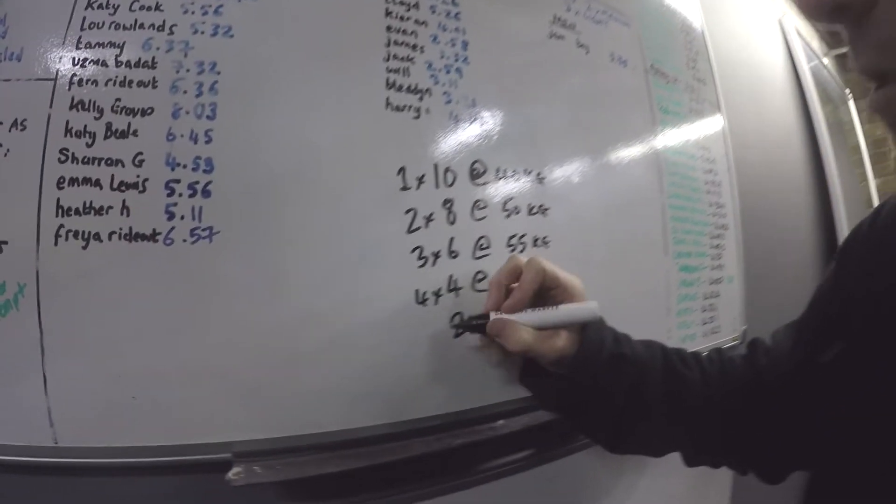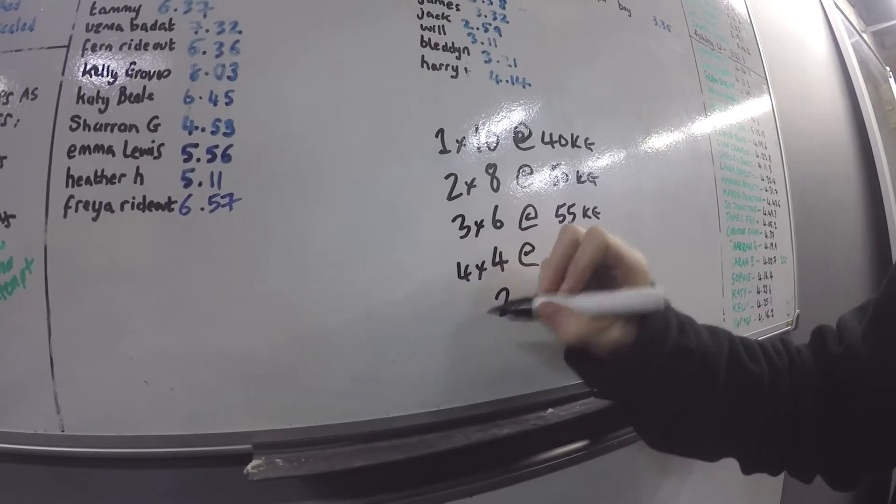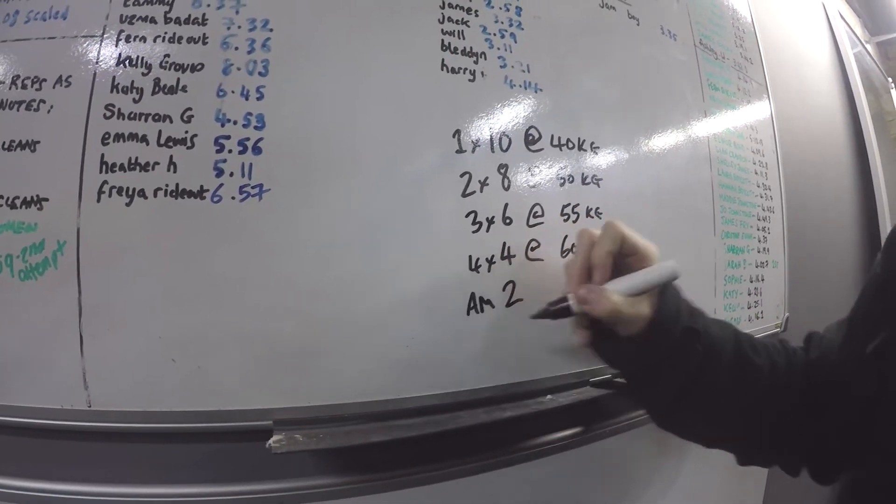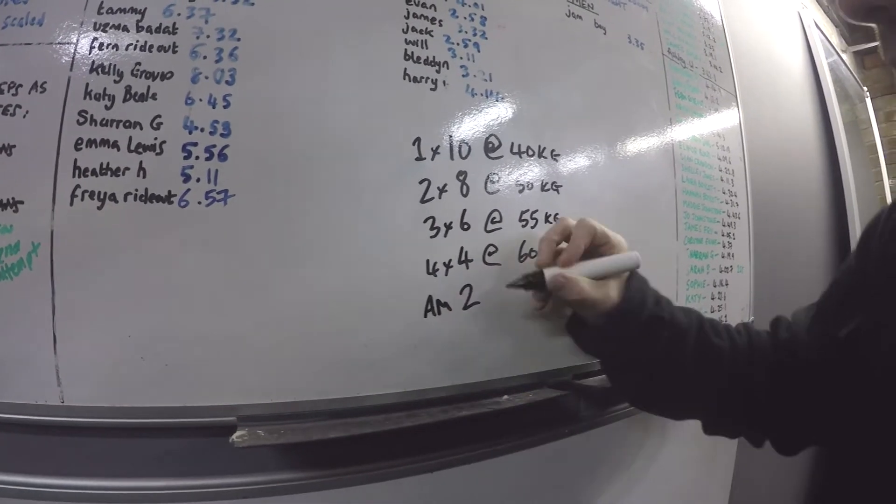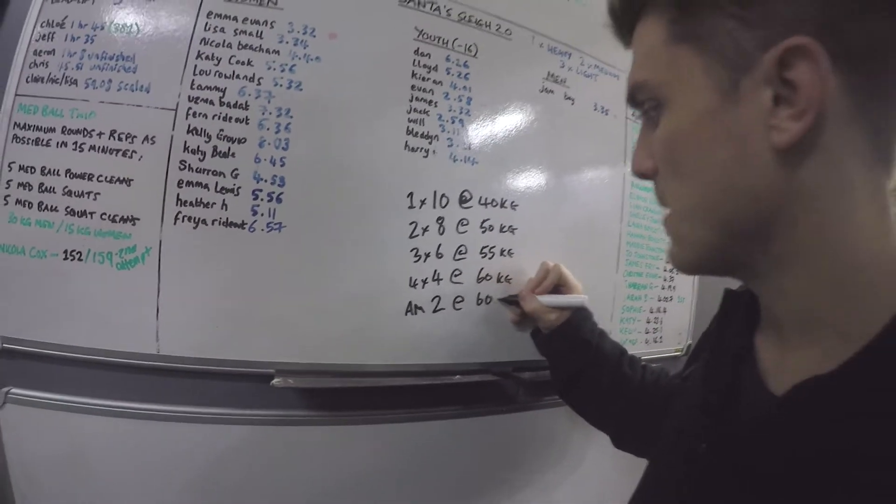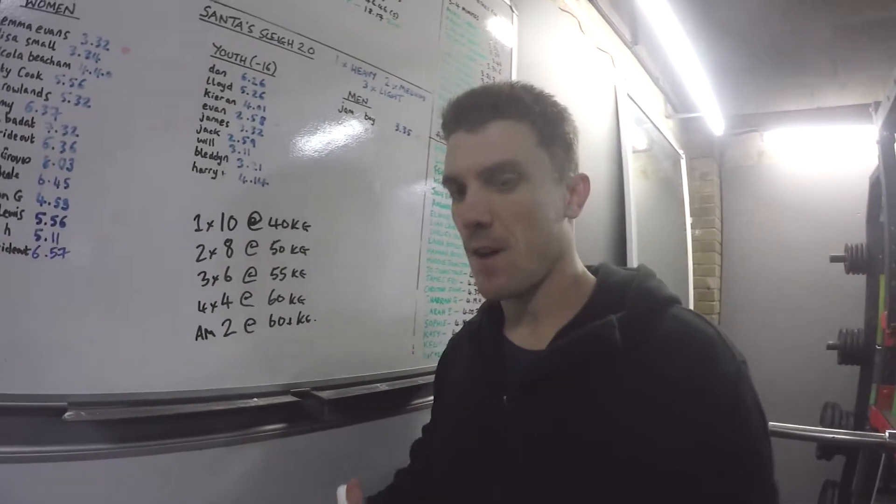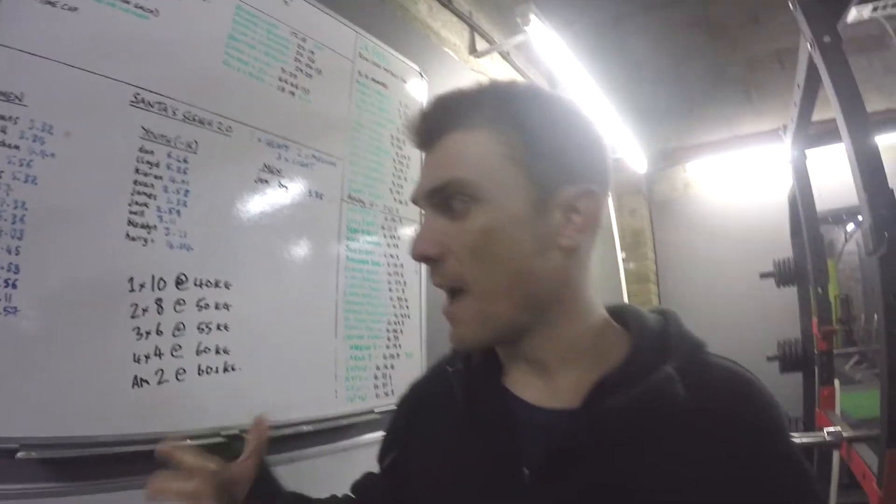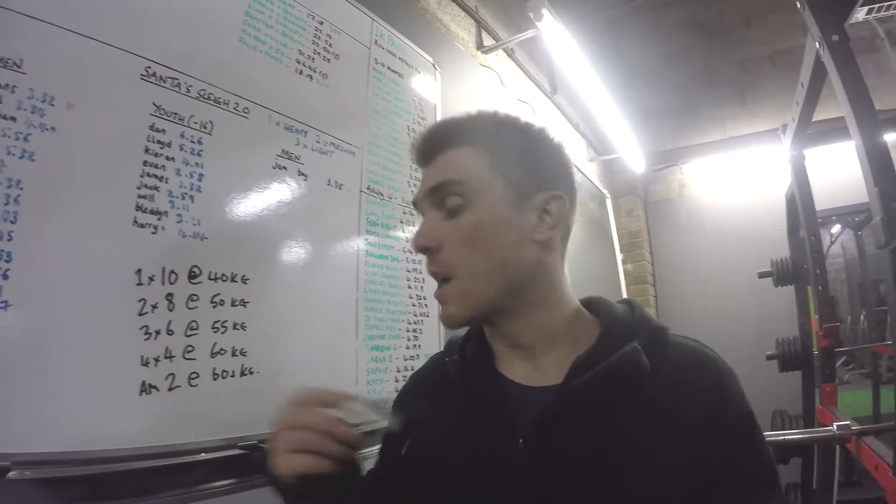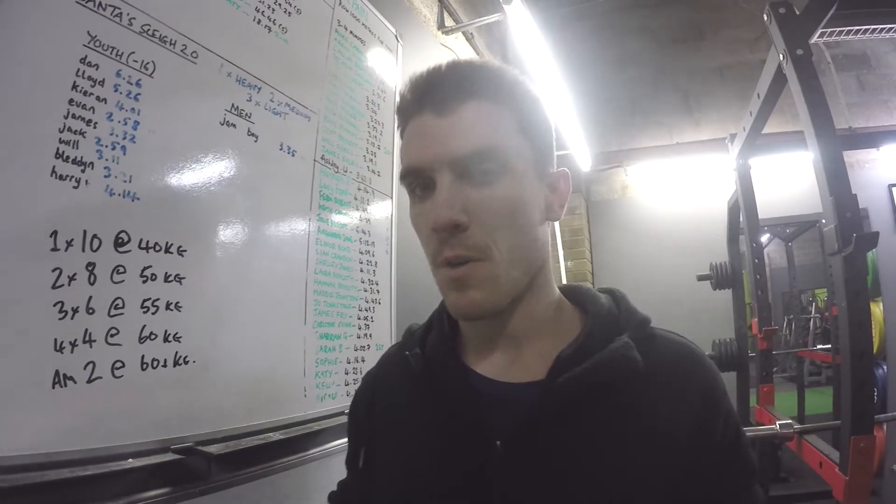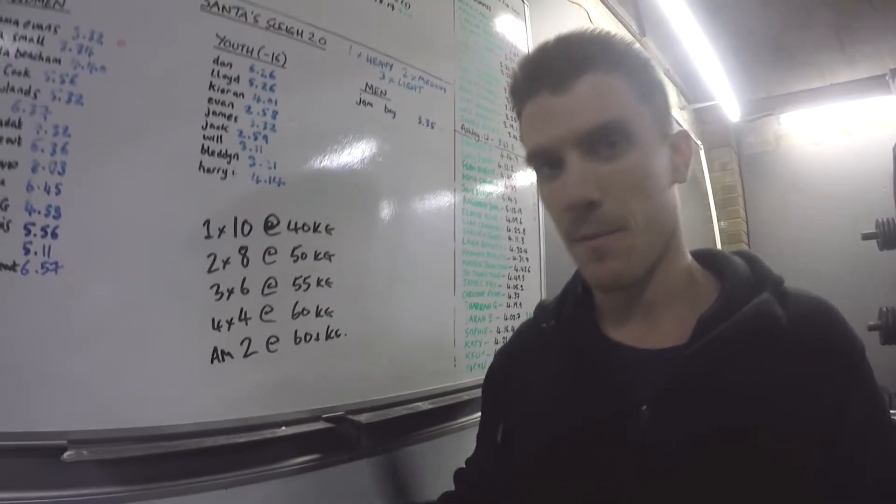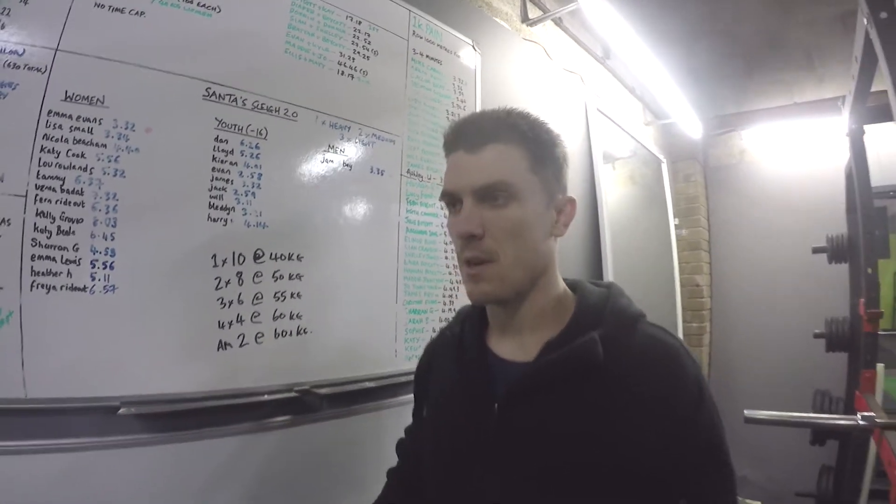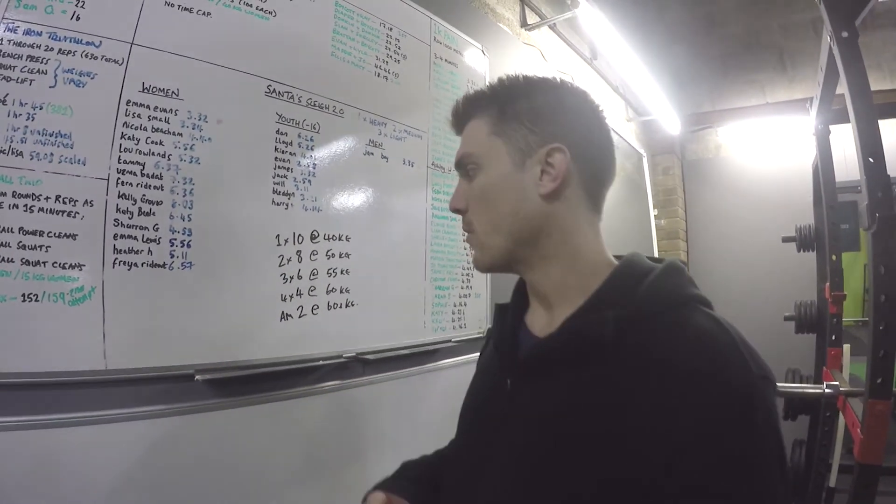And then we're going to do as many singles - sorry, as many 2 reps as possible at 60 plus kg in 3 to 5 minutes. So however much time you have, whatever allowance you have, as many single or double reps at the heaviest weight possible. 3 to 5 minutes is preferable, by which point, as long as your form is good, you can add more time.